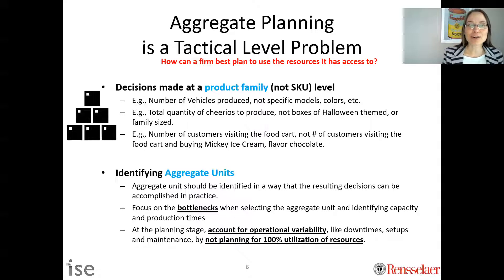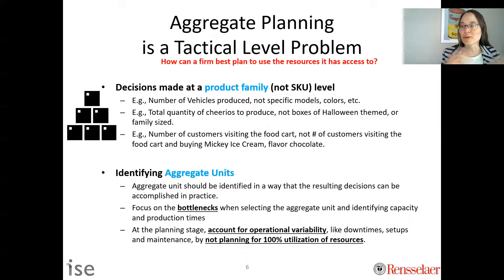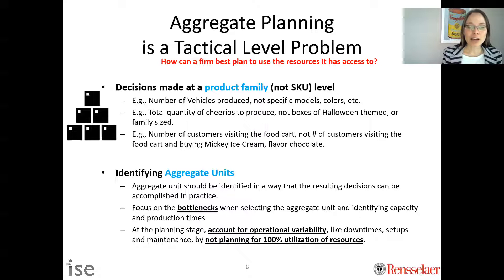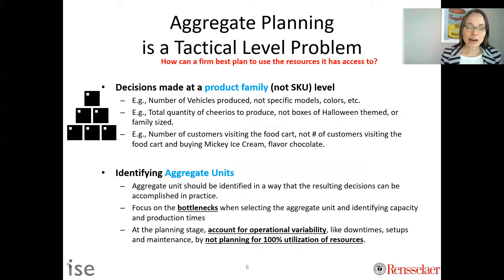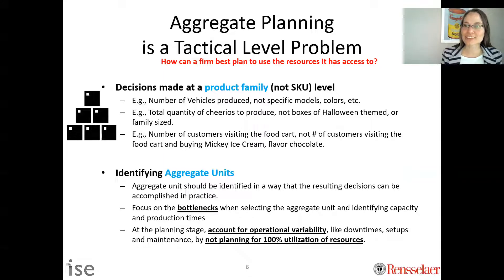If we plan for 100% utilization and there's any variability in arrival or processing time, we're going to end up in a situation we can never keep up with. A rule of thumb at the planning stage is to use about 80% utilization of resources, though it varies based on different costs. At this stage, you should plan for less than 100% utilization of your resources.